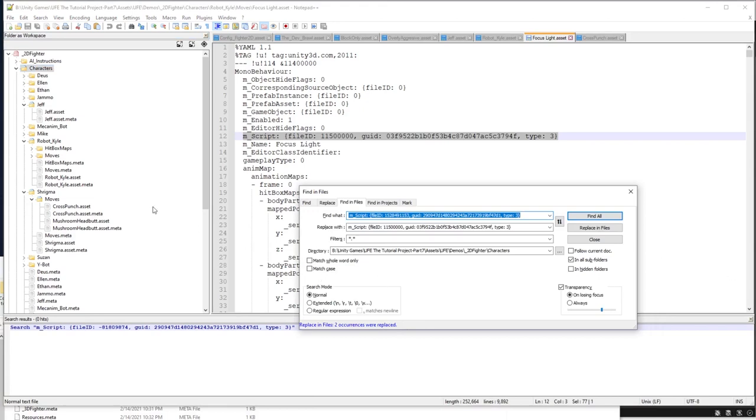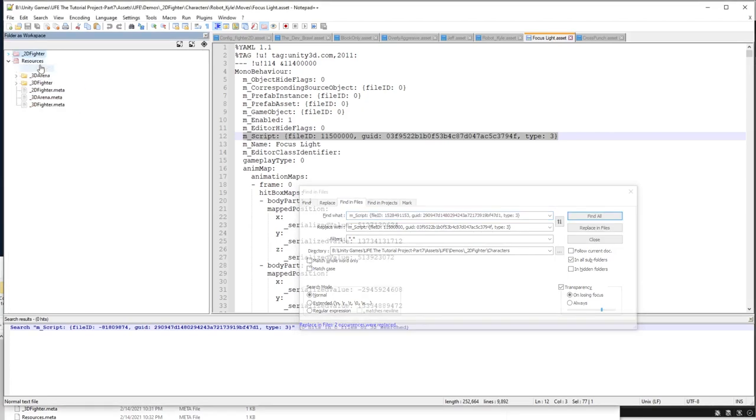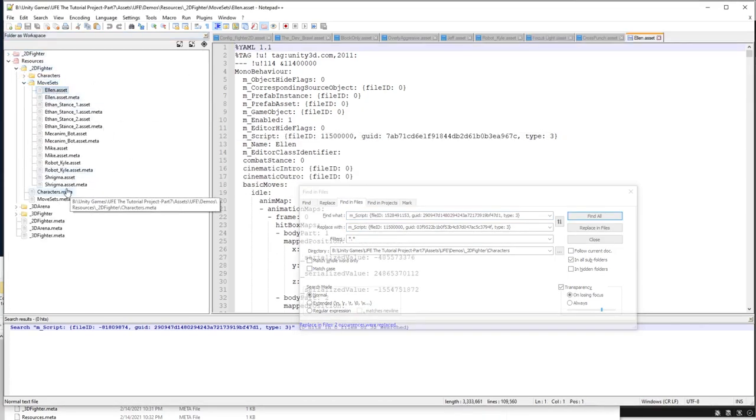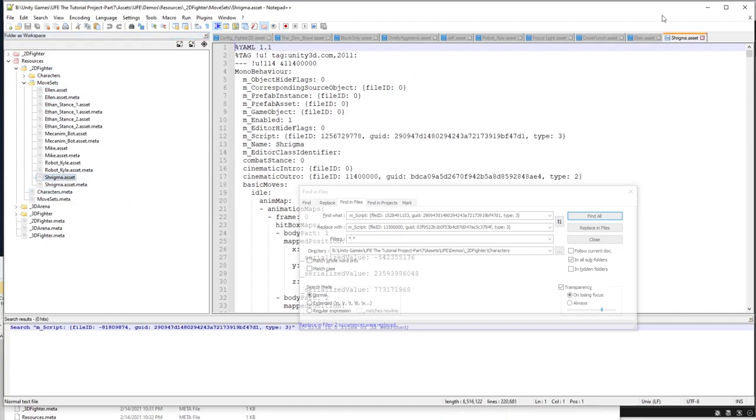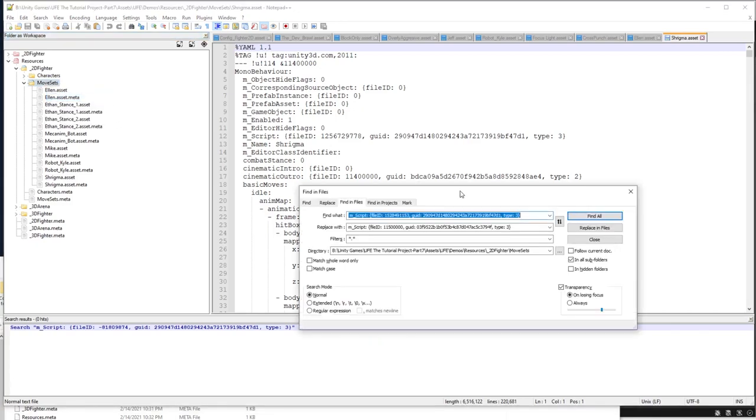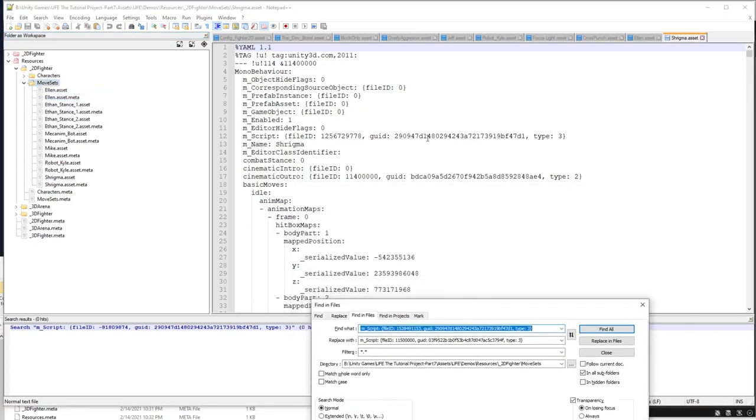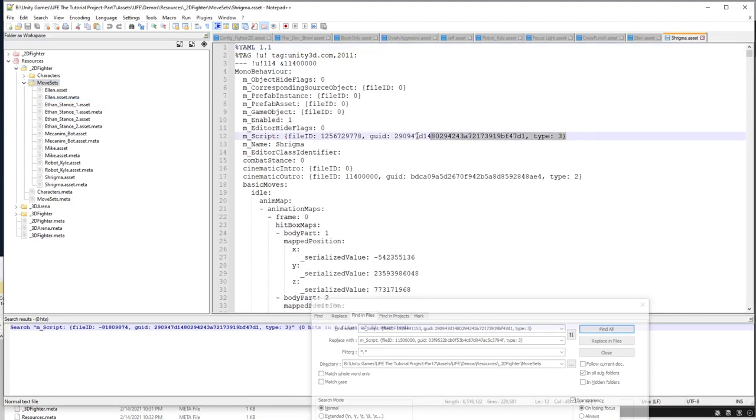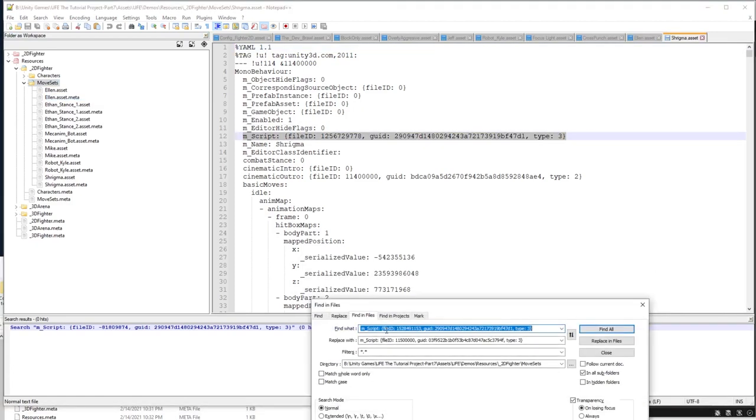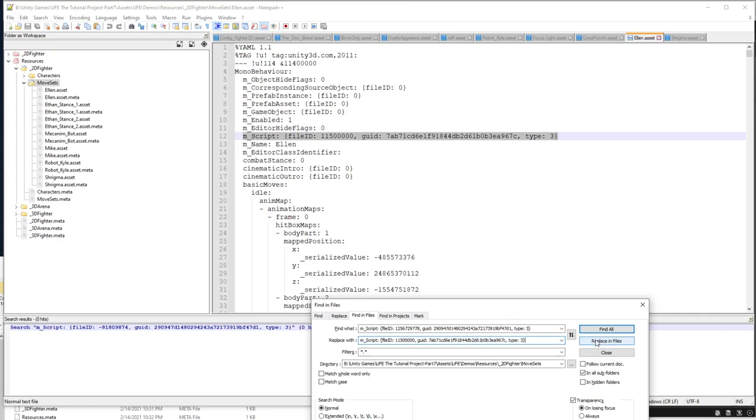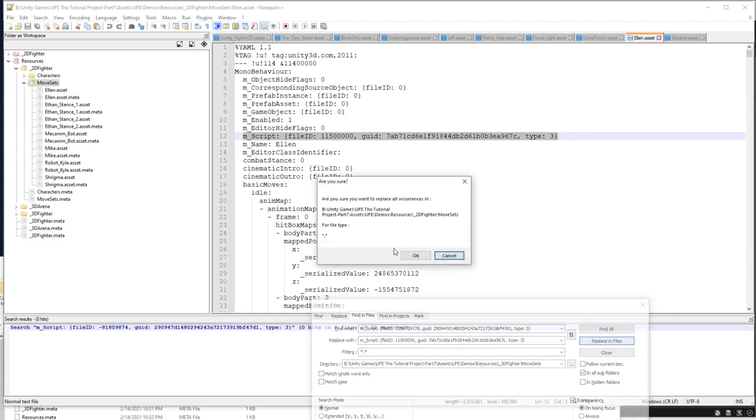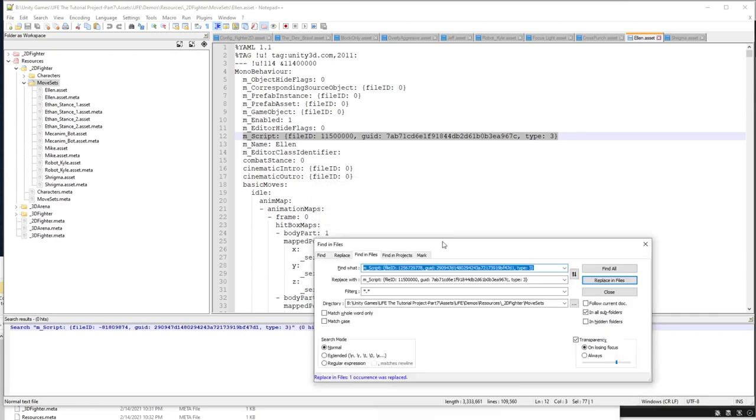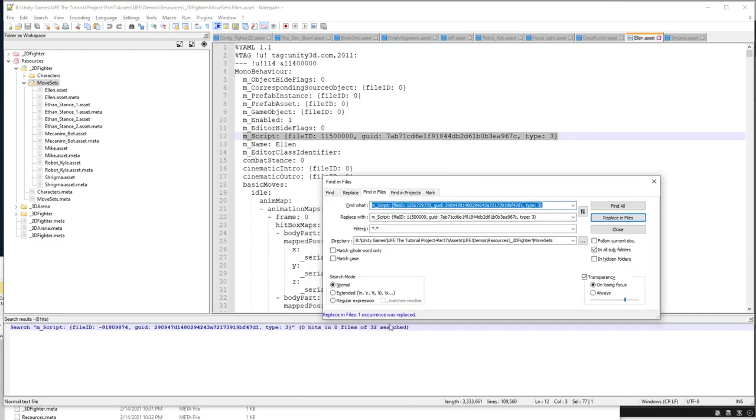For the last two, we'll visit the resources folder here. Movesets is pretty easy, we'll open up ellen, and then Shrygma here, and you know repeat our general process. Right click, find and files for find and replace, grab Shrygma's bad mscript line, bam, and replace it with ellen's good mscript line. And occurrences were replaced.